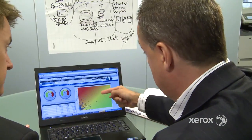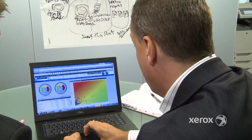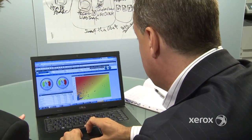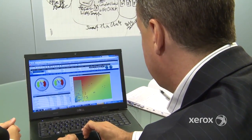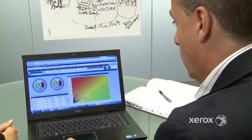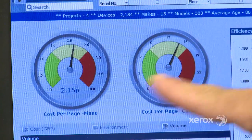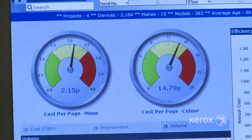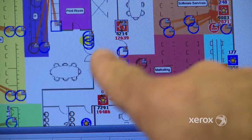A detailed dashboard will help you to see what is happening, allowing you to directly compare the costs and utilization of all your print devices, whatever they may be, whether in one office or across multiple sites.